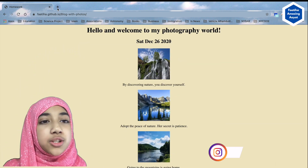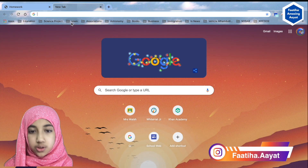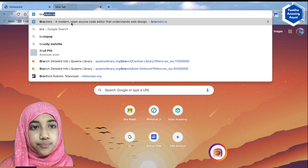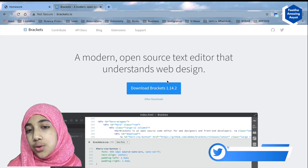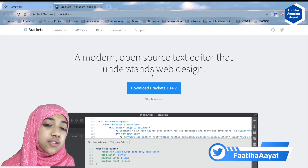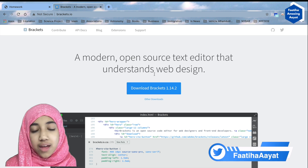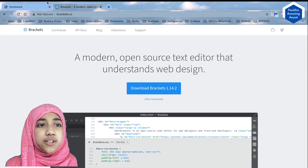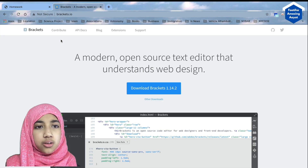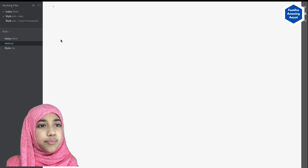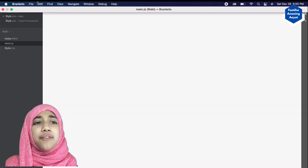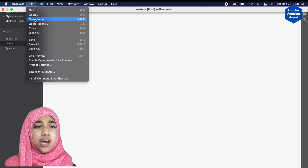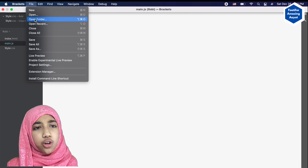First, we'll go to Google and search for Brackets. We'll download it and once the downloading is finished, we'll install it. After it is installed, we're going to land right in the app. In Brackets, go to File and open a folder. Then create a folder called 'brackets'.